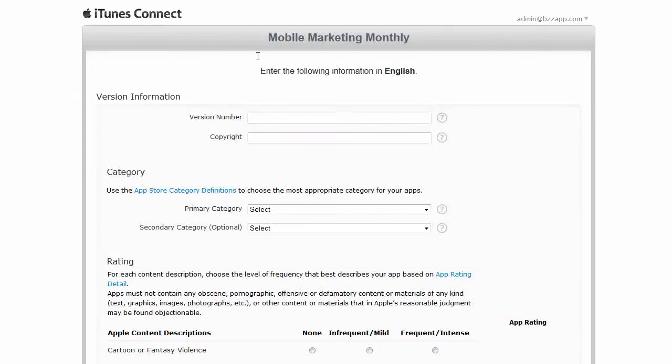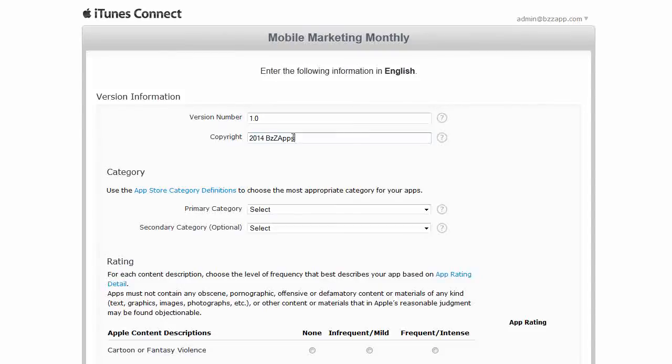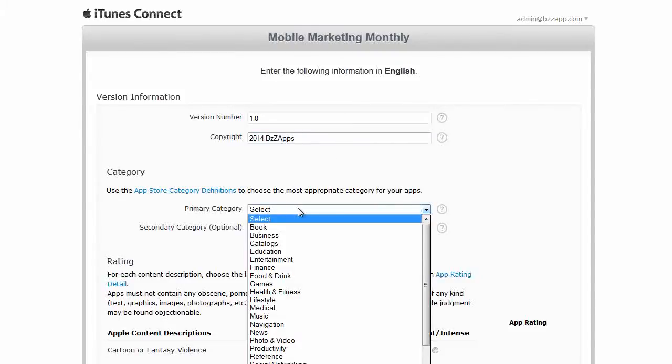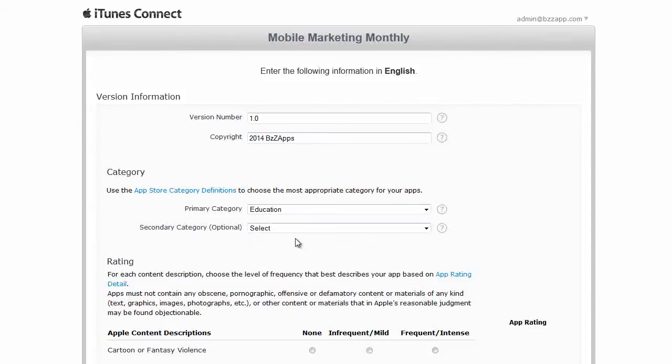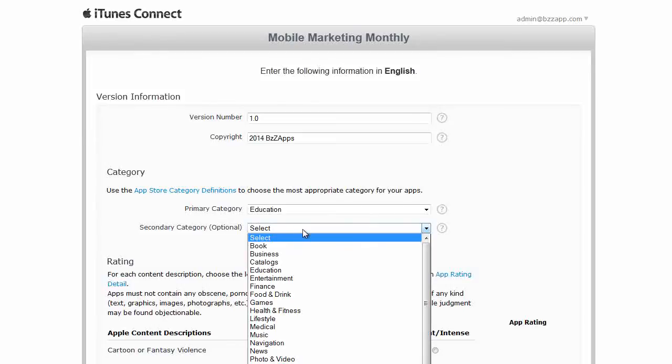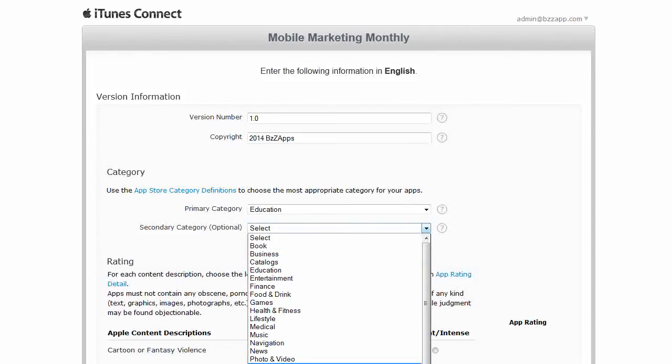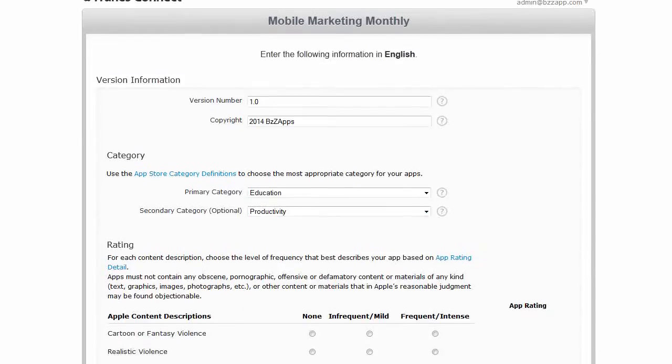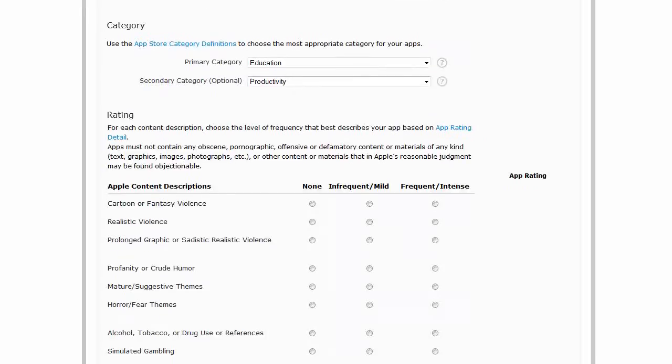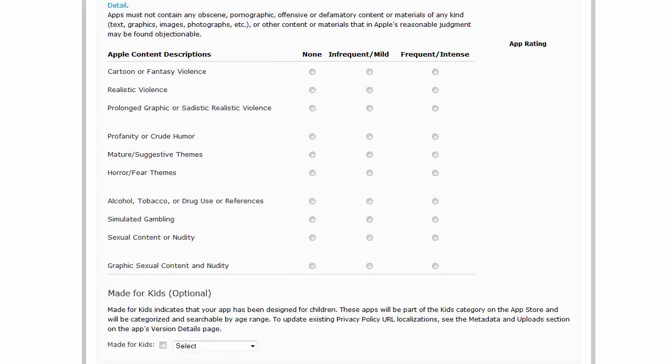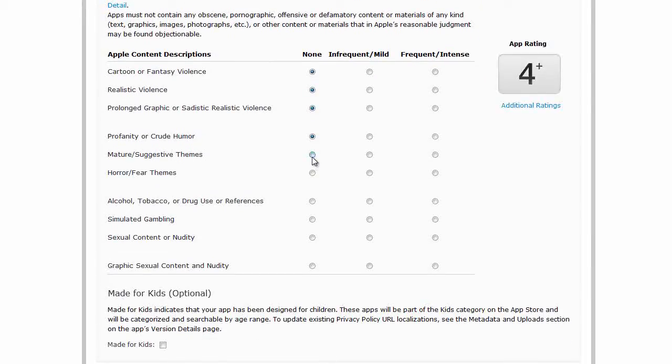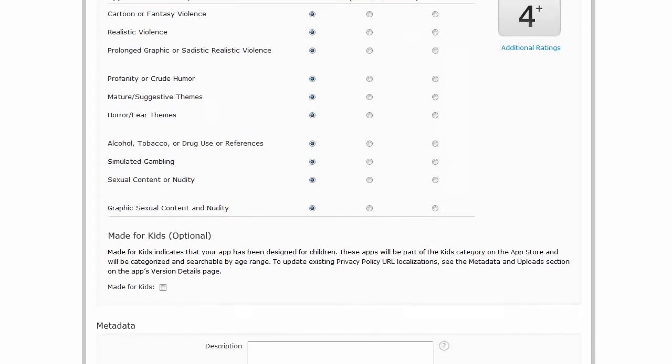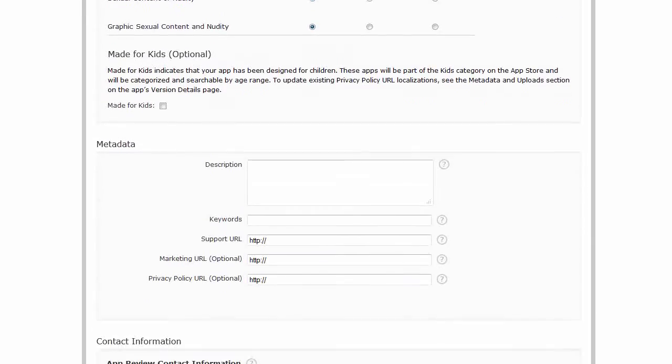So on this page we need to give it a version number, say 1.0. And copyright, let's say 2014 for Buzz apps. Primary category, let's put it under education. Secondary, productivity. And click no for all of these, or none should I say. It's not made for children.